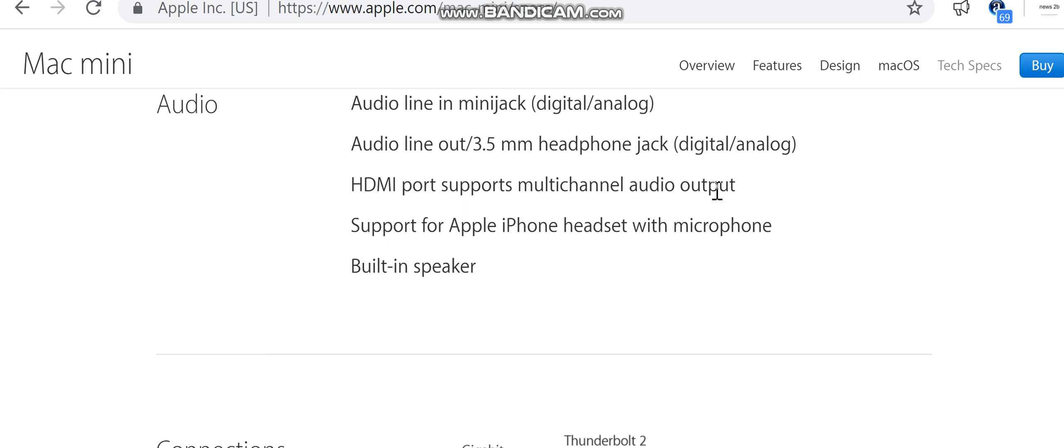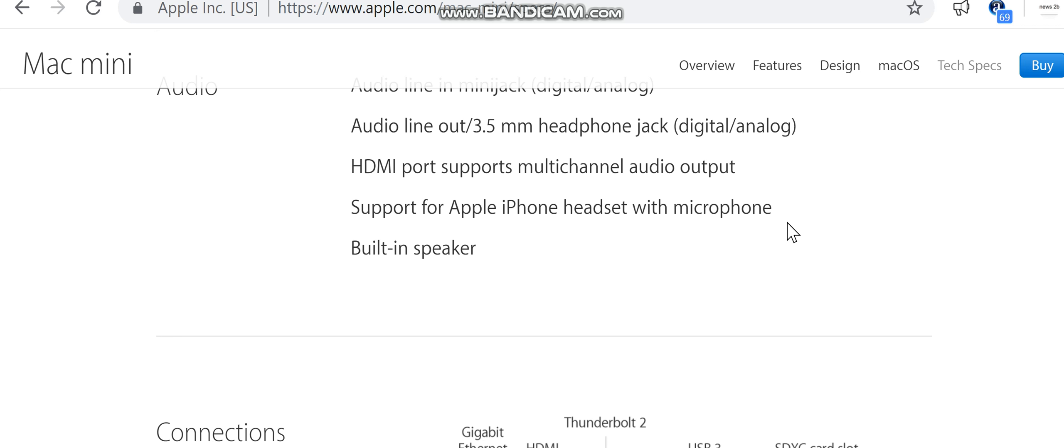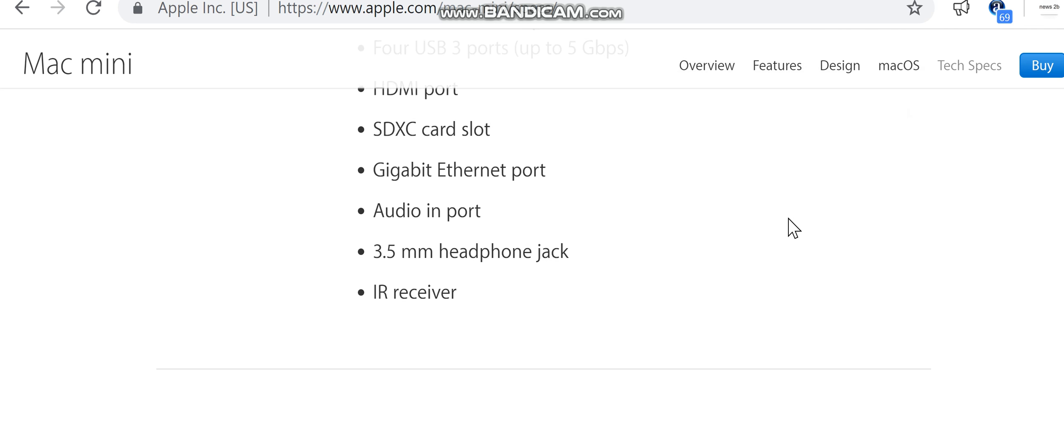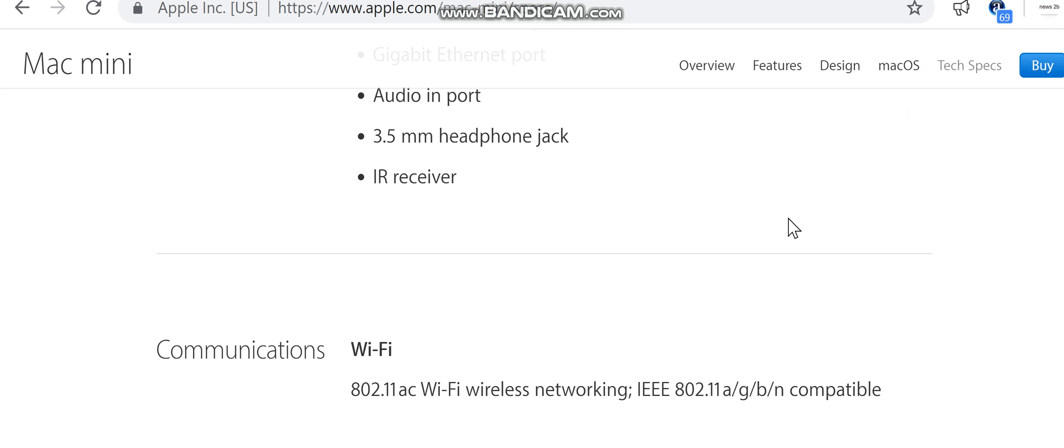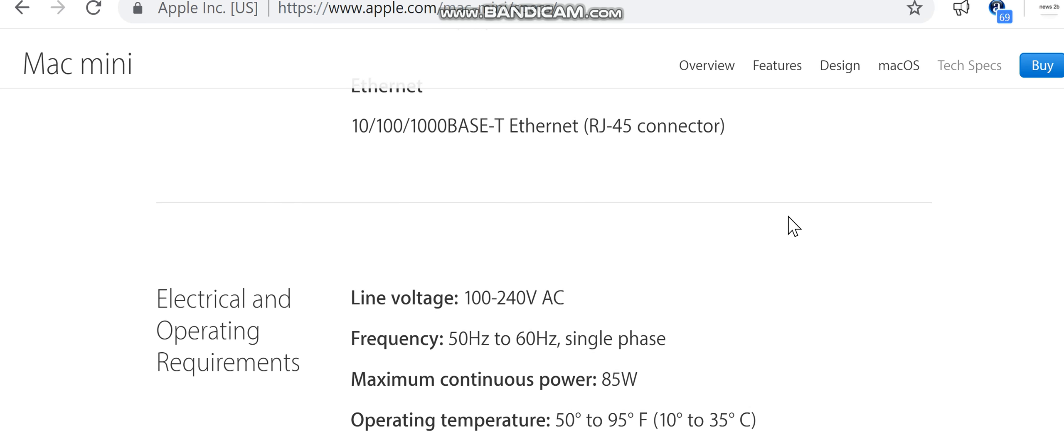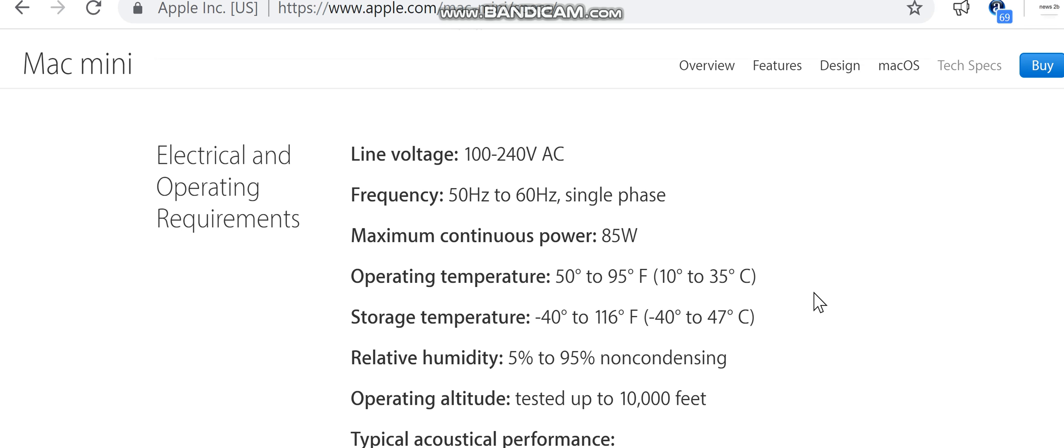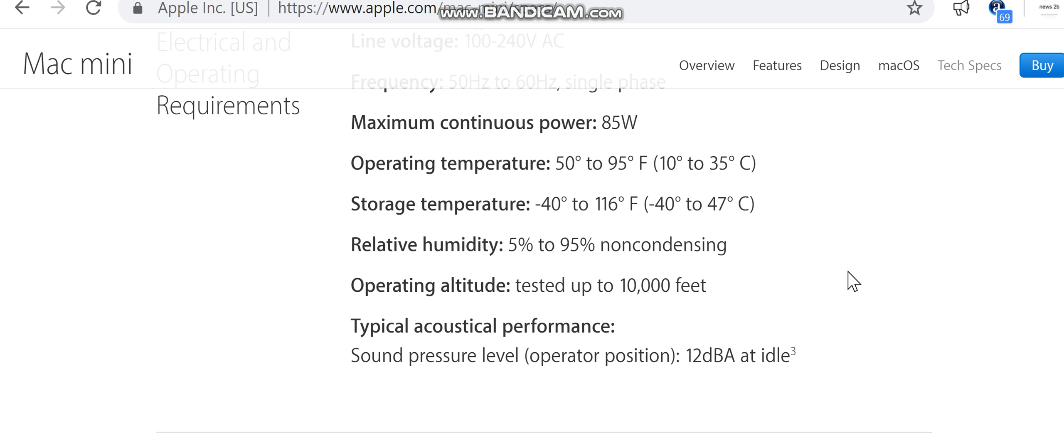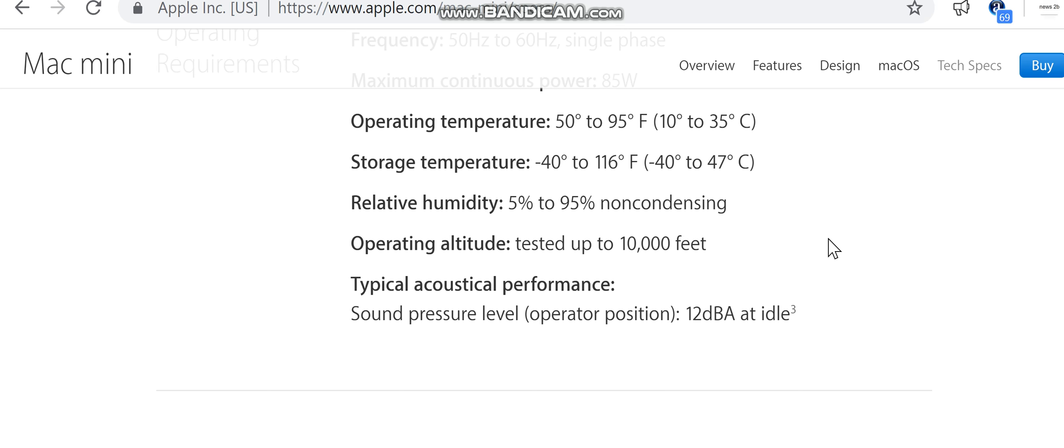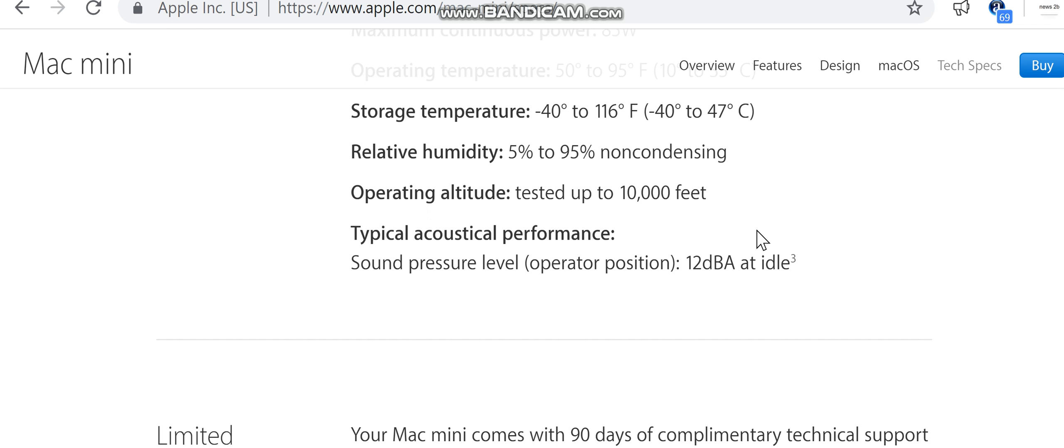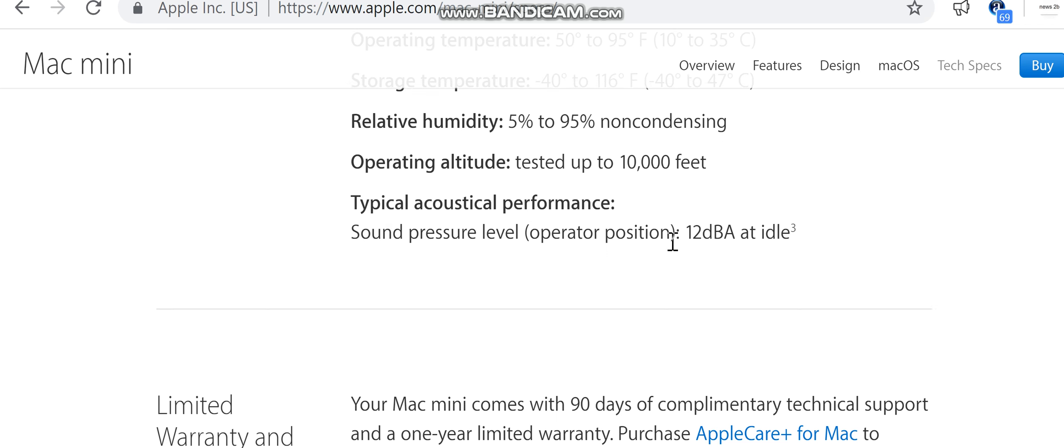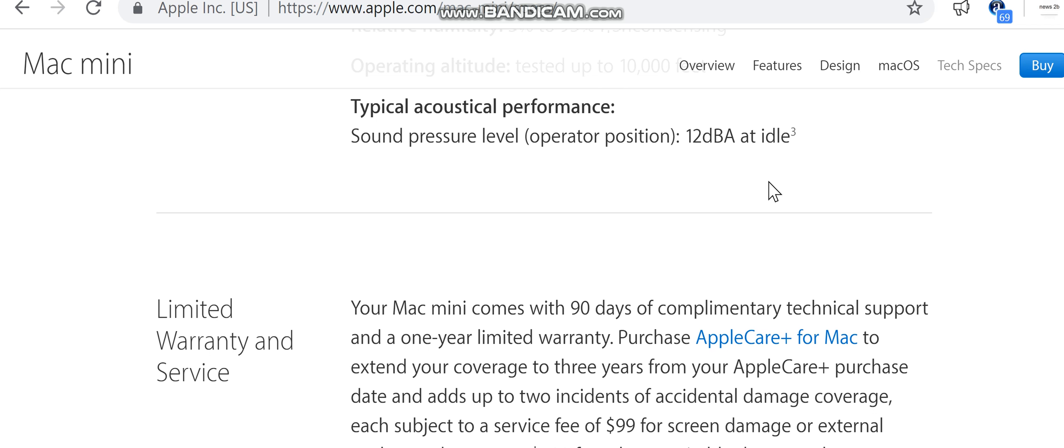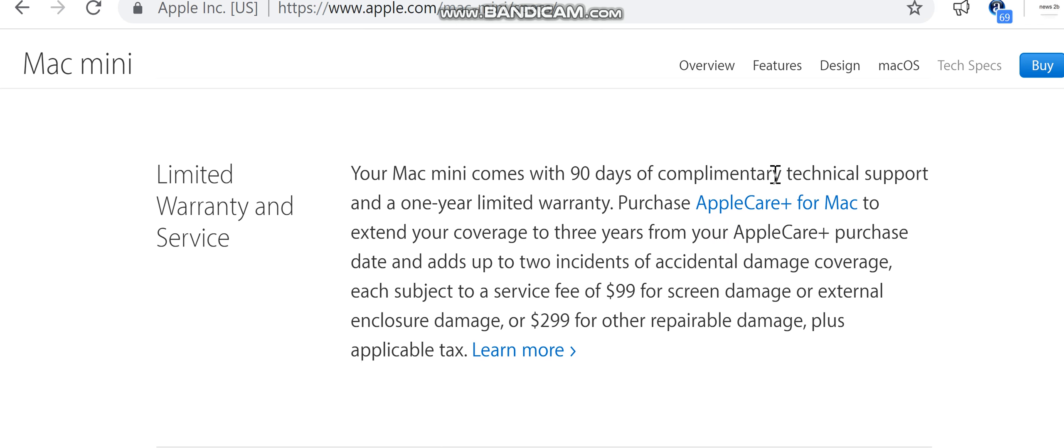Electrical and operating: 50 hertz to 60 hertz single phase, maximum continuous power 85 watts. Operating temperature: 50 degrees to 95 degrees Fahrenheit (10 degrees to 35 degrees Celsius). Storage temperature: -40 degrees to 116 degrees Fahrenheit (-40 degrees to 47 degrees Celsius), 5% to 95% non-condensing. Operating altitude: tested up to 10,000 feet. Typical acoustical performance: sound pressure level operator position 12 dBA at idle.